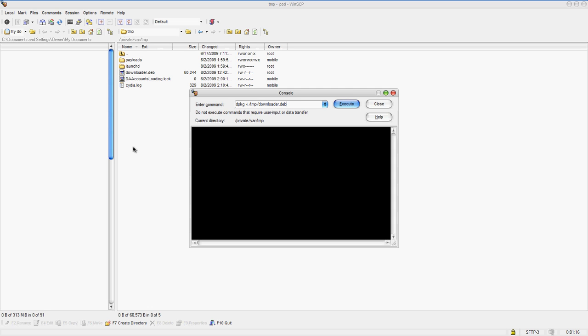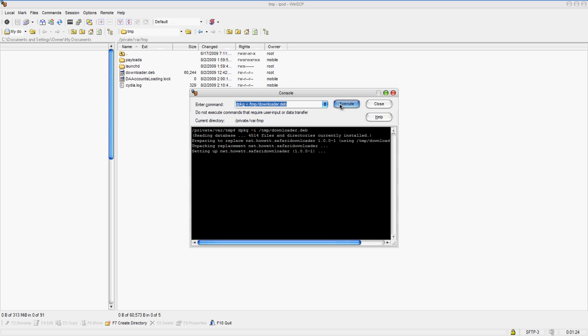If you rename this file, make sure it still has .deb at the end, and you're going to change the name Downloader to whatever you named it. And you're just going to click Execute. Just going to do that. Once it says setting up this right here, it's pretty much done. You're going to click Close.